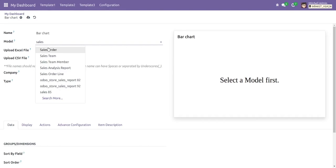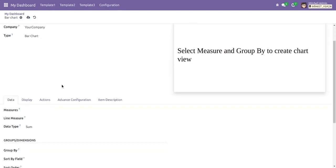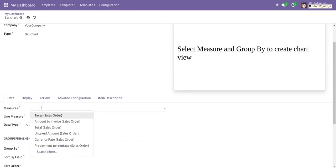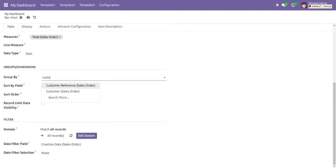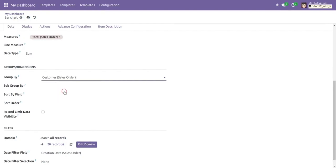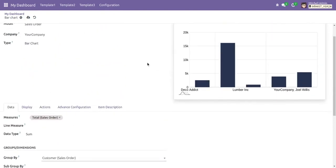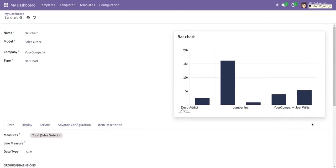To select Odoo data, we have to select a model. Let's give 'Sales Order' as the model. In the measure value, we give the value we want to measure — for example, total value — and grouped by customer. The chart appears showing a measure of total grouped by customer.